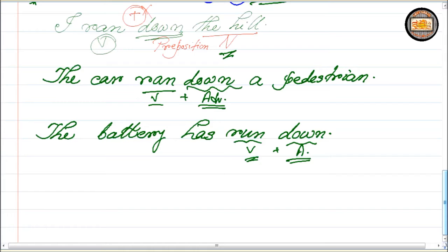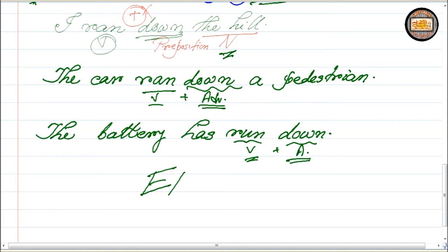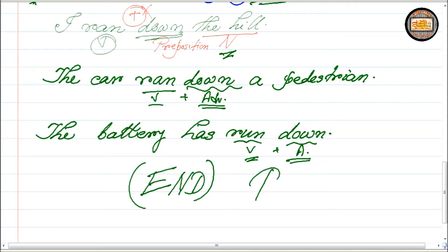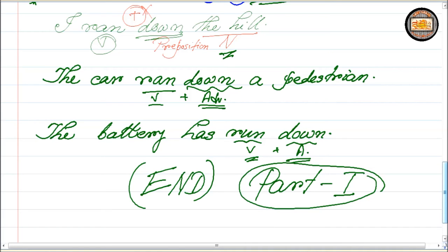And here we'll also talk about adverbial particles and their other forms, which are also very, very important. Because now it's time for us to discuss the structures of adverbial particles. But before we start the structure, it's better to end this session as Part 1 of our discussion of adverbial particles. We would start the discussion of Part 2 in the next session. Wait for Part 2 to come and find out all the different structures associated with adverbial particles. We are returning very soon — bye bye, happy learning.